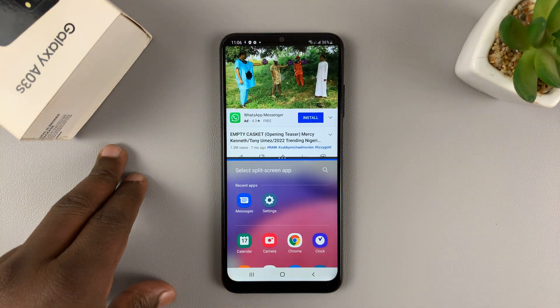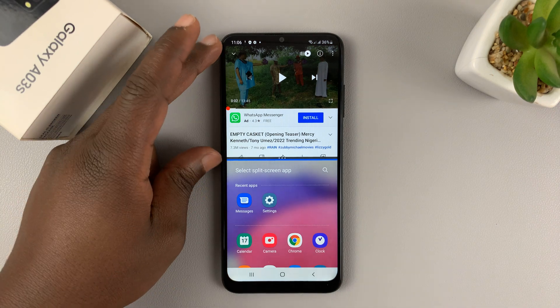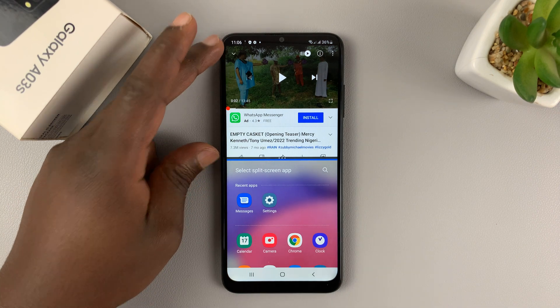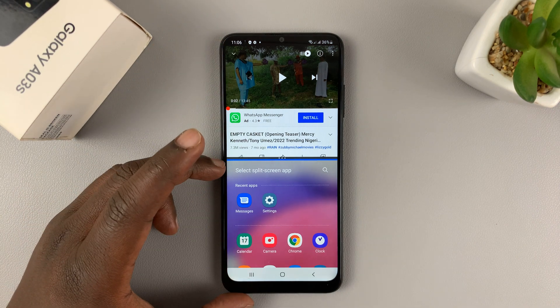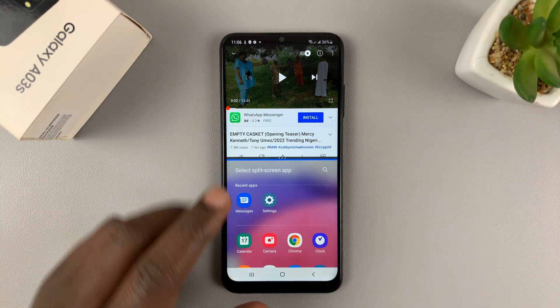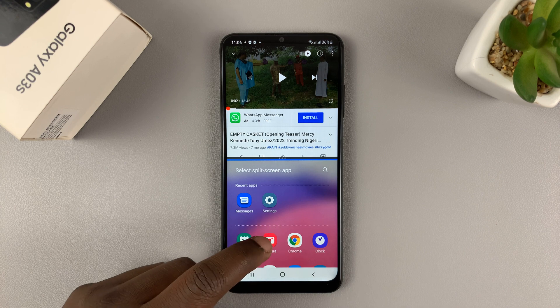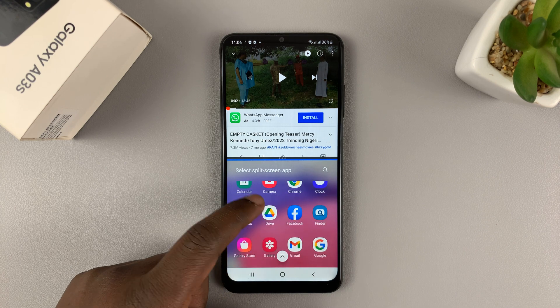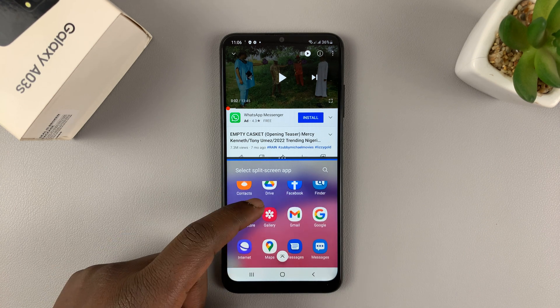That's going to put that particular app in the upper section of the split screen and split your screen. At the bottom, you can go ahead and select another app you want to use.